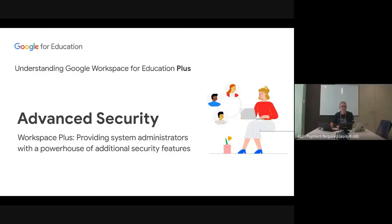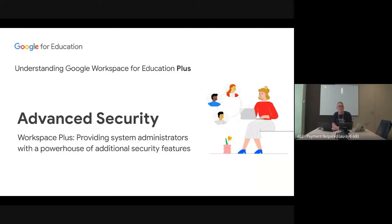My name is Chris Betcher. I am hosting this series of five webinars on understanding Google Workspace for Education Plus. I'm a member of the Google for Education team here in Sydney. I'm joined by my colleague Richard Johnson, and Rich is the much more technical one of the two of us.